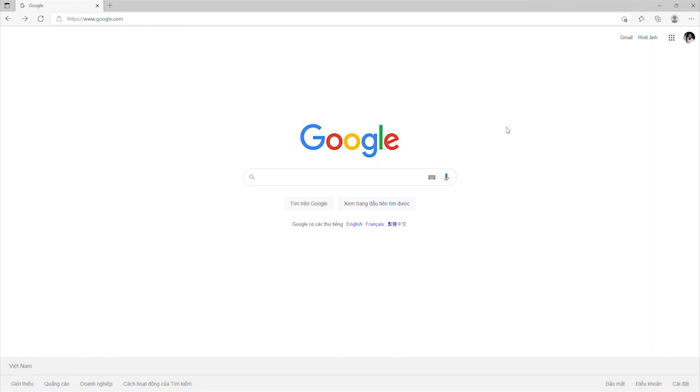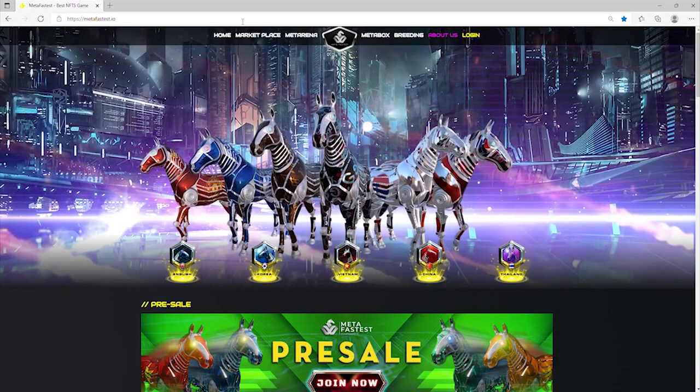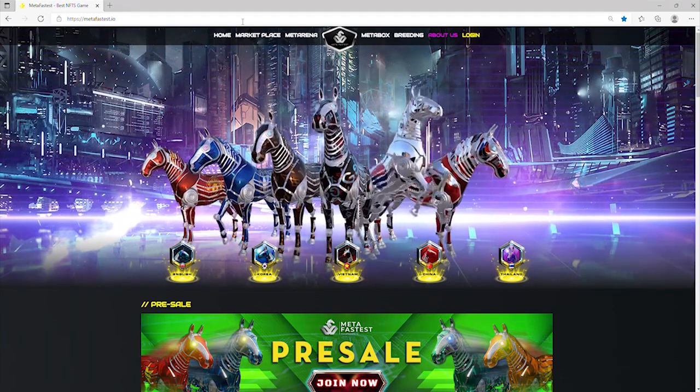Welcome to MetaFastis YouTube channel. This is an overview video of MetaFastis. First, please visit our website at MetaFastis.io.